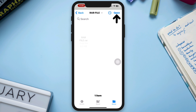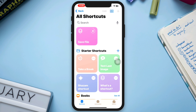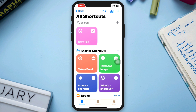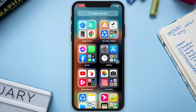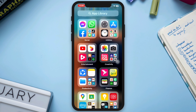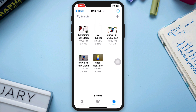Tap Done to extract. Now you can check — just open your Files app and go to the selected location. There you'll see your extracted files. That's how you can do this.